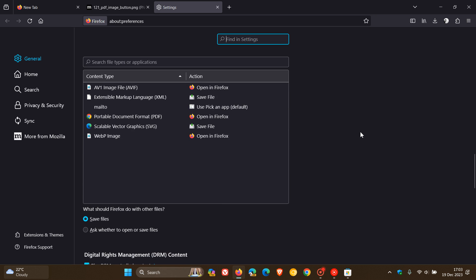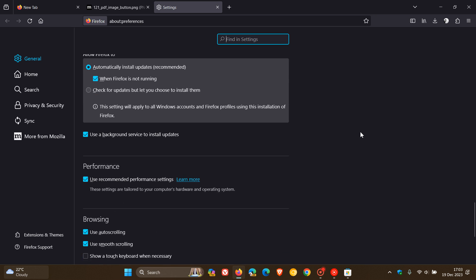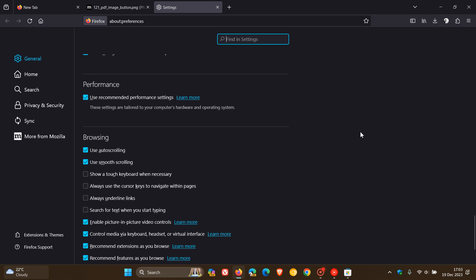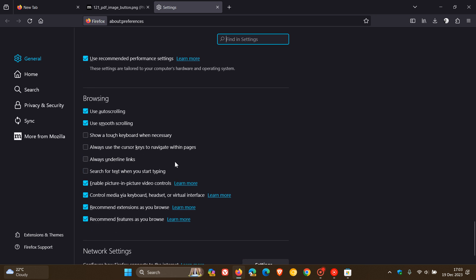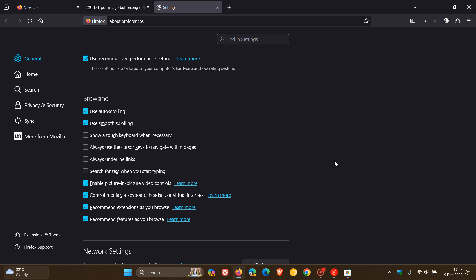So we scroll down just a little bit once again, and here we go browsing, and here we get the setting. Always underline links. So if we toggle that on, you can see these two links now are underlined, and if I toggle that off, you can see that disappears. And I actually think that's a nice move with version 121. Just one of those little small subtle changes that could make a bit of a difference in the long run.